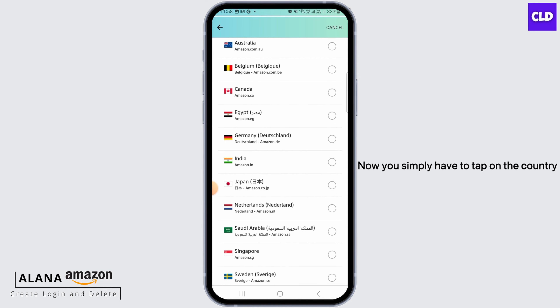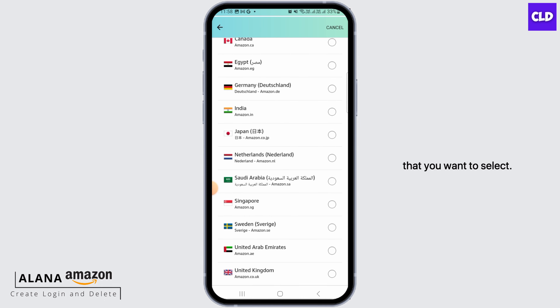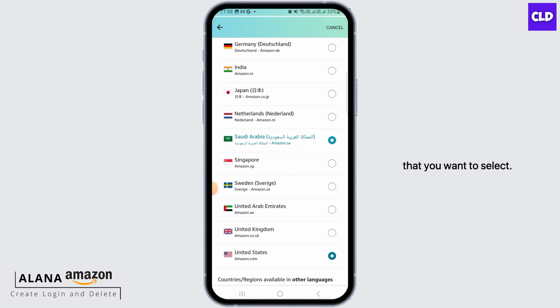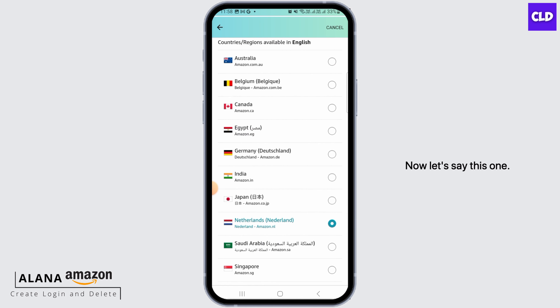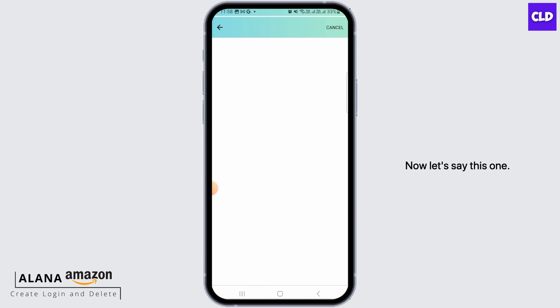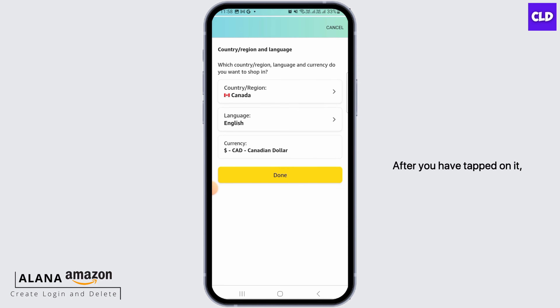Now you simply have to tap on the country that you want to select. After you have tapped on it, here you can see the country has been changed.